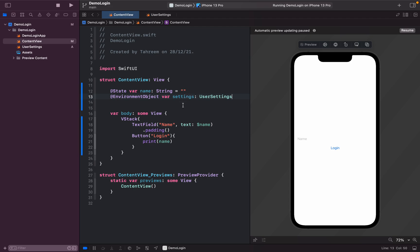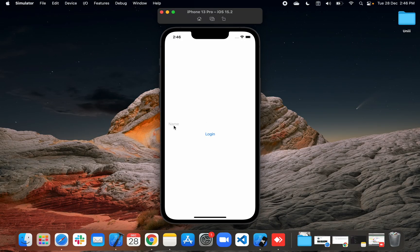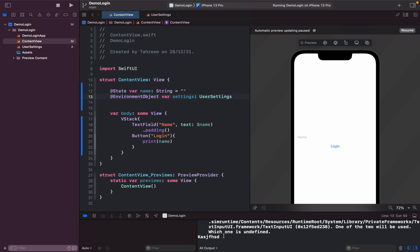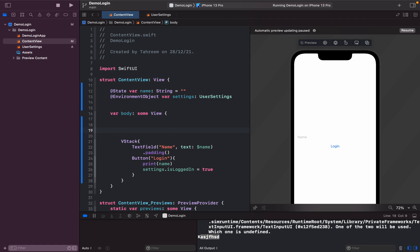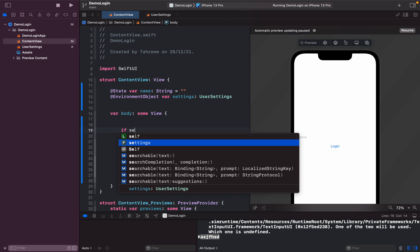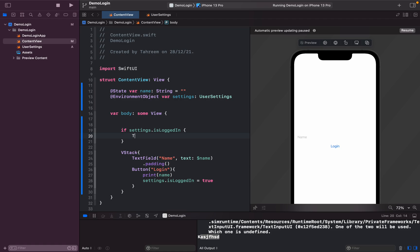If I click Login it still shows the same view. Now I'll use the settings object to change the page based on login state. When the user clicks Login, 'settings.isLoggedIn' should be set to true. We'll check if 'settings.isLoggedIn' is true and, if so, show a text saying the user name is logged in.